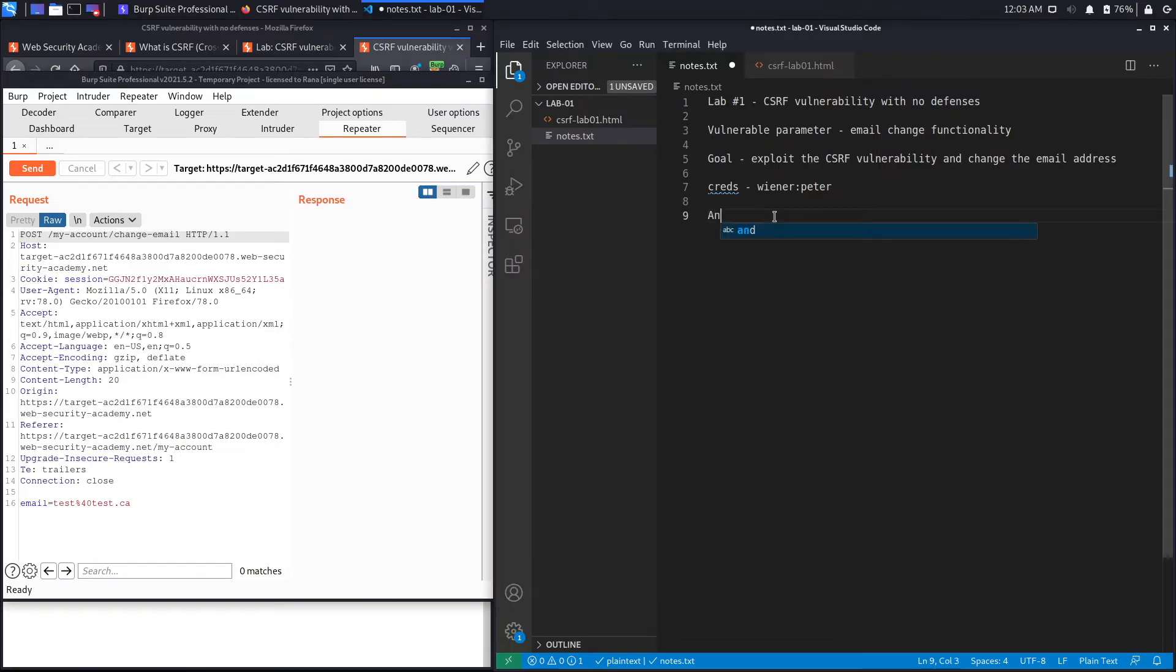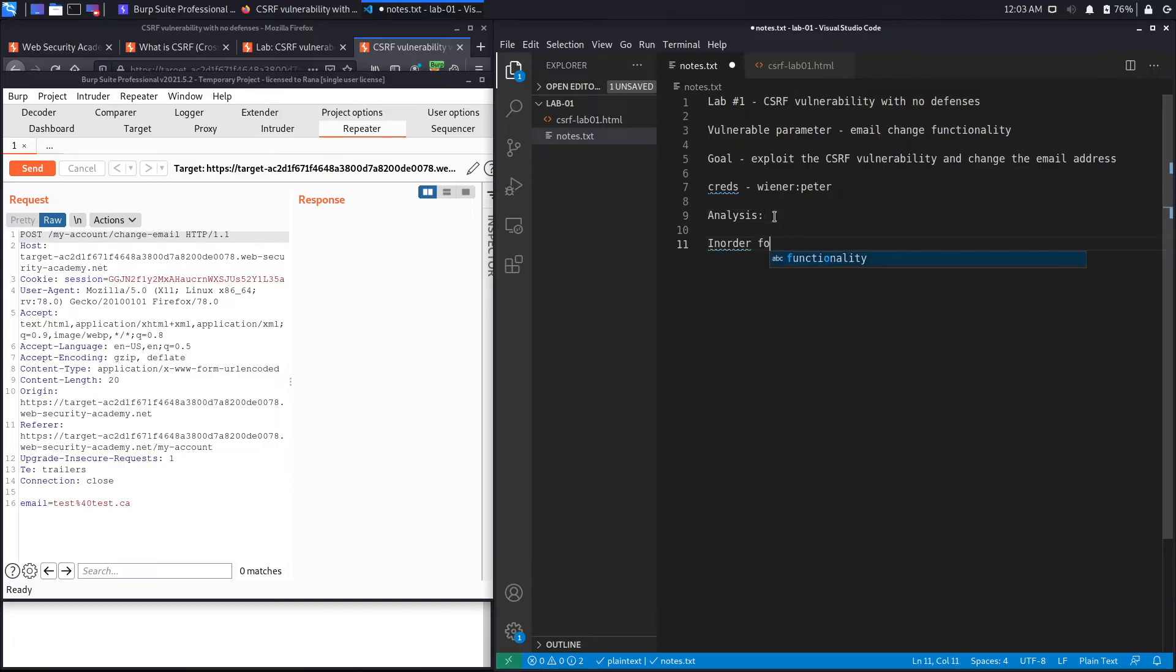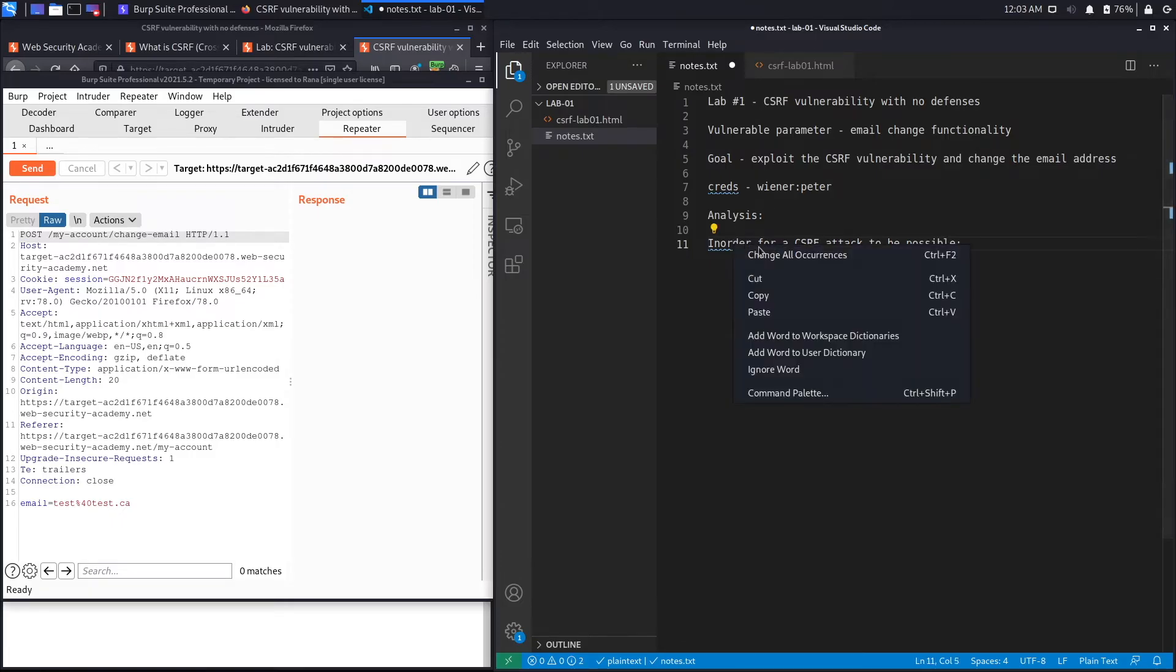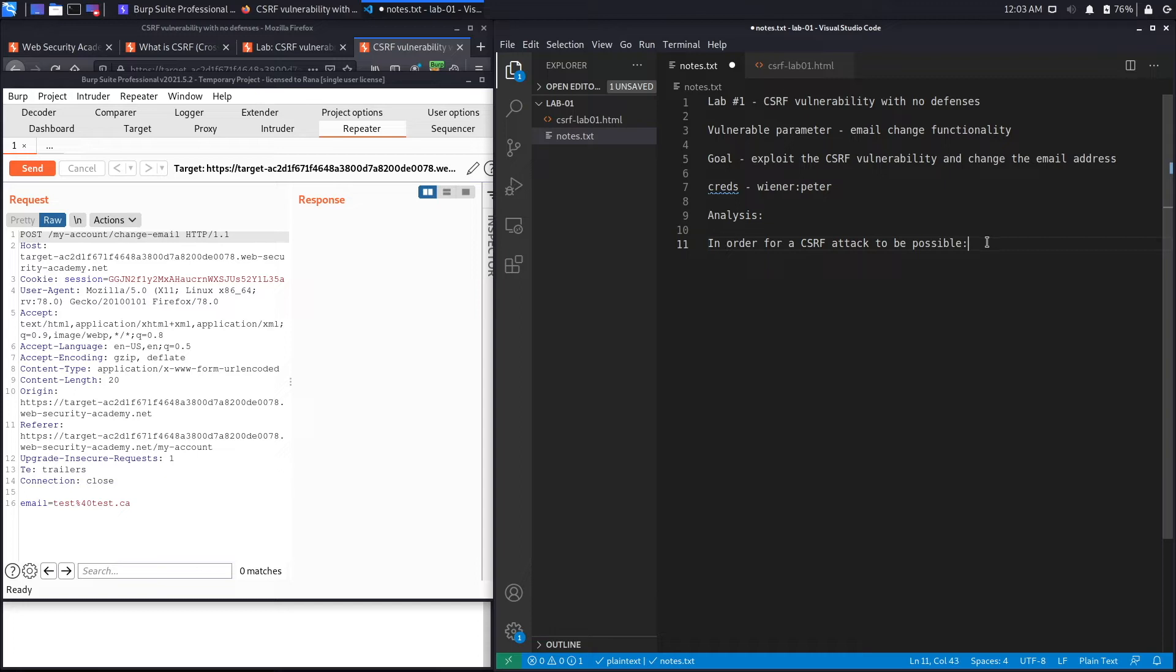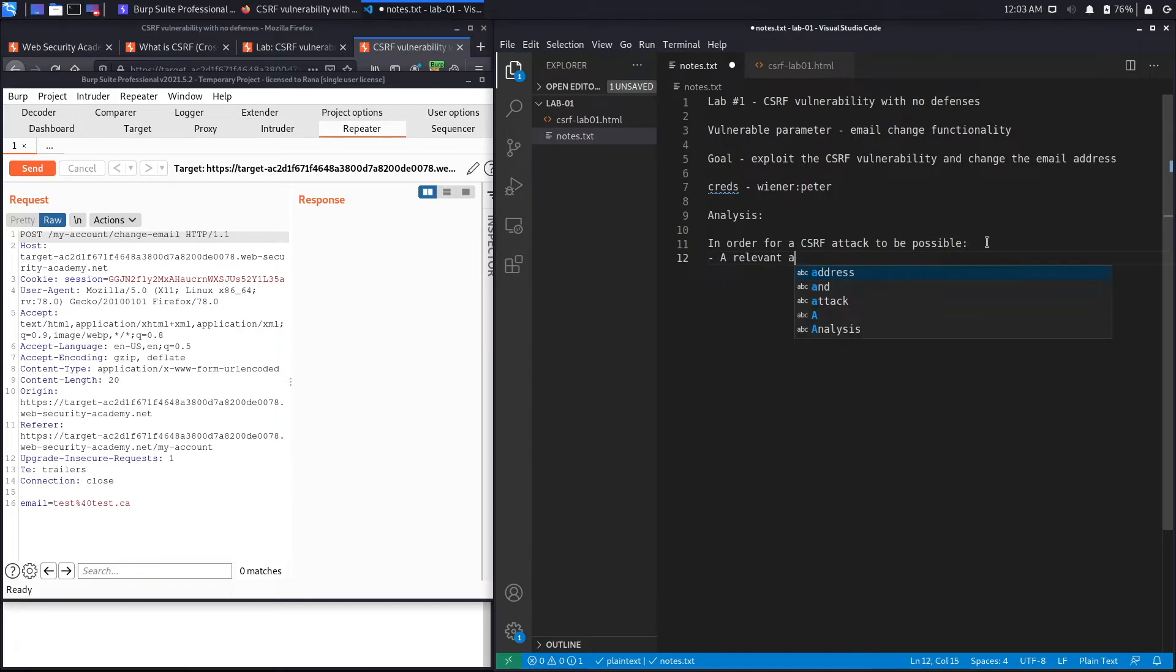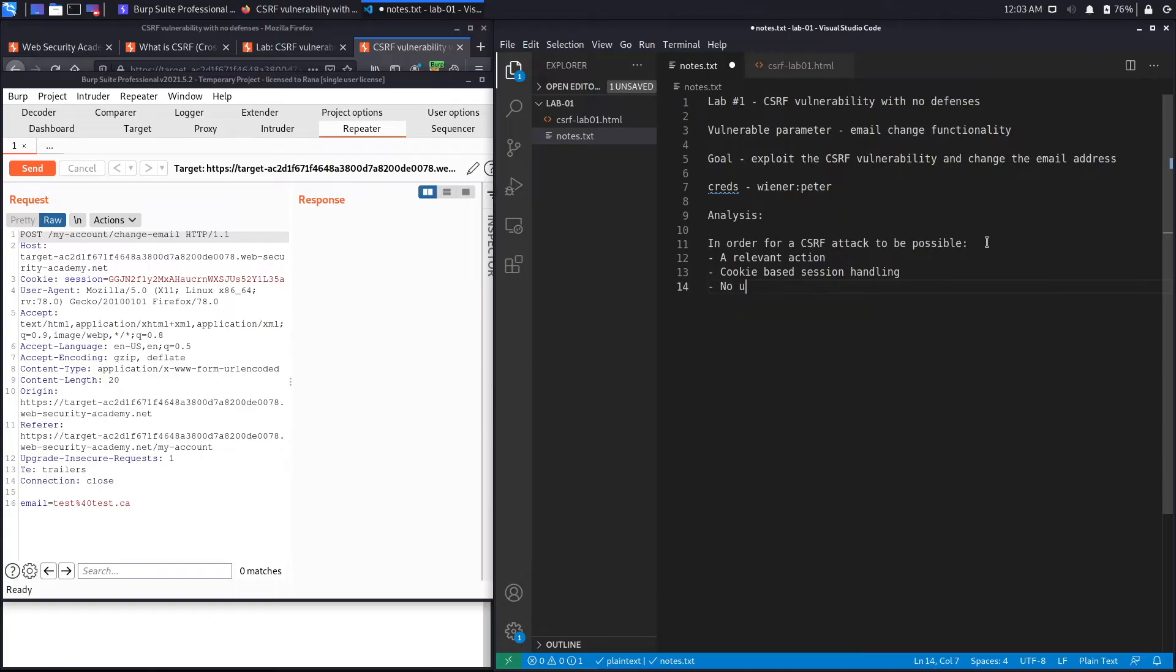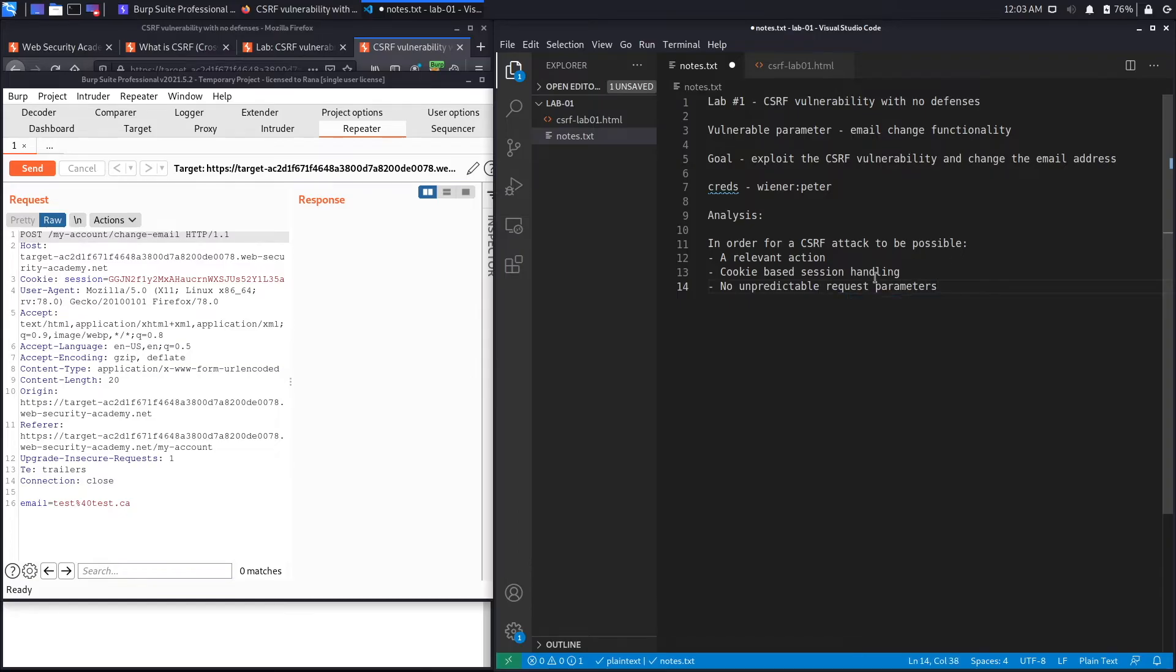So let's go back to Repeater and look at our request. Okay, so let's create an analysis section. In order for a CSRF attack to be possible, we said you have to satisfy three conditions. And the three conditions were: one, you have to have a relevant action. The second one was it had to be purely cookie-based session handling. And the third condition was that there was no unpredictable request parameters.